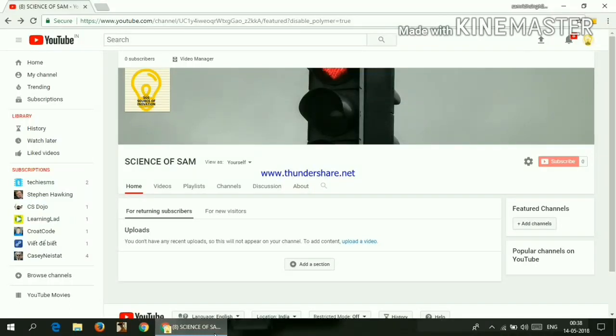Hello and what is up guys, Samrit here from Science of SAM or SOS and this is gonna be the first video on my channel. So please make sure to subscribe my channel and like this video and do not forget to press the bell icon.